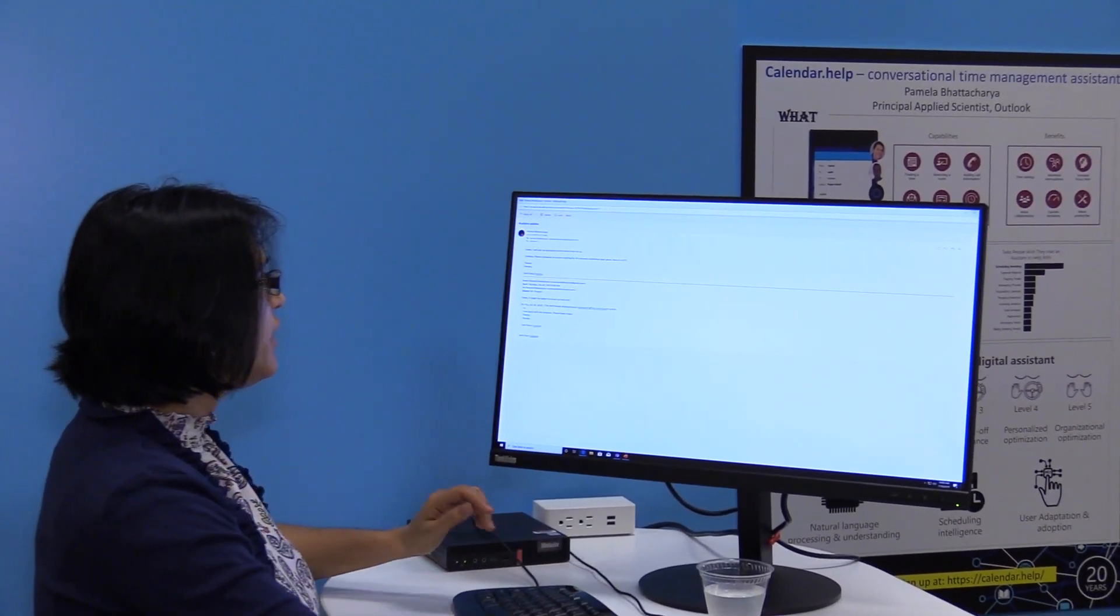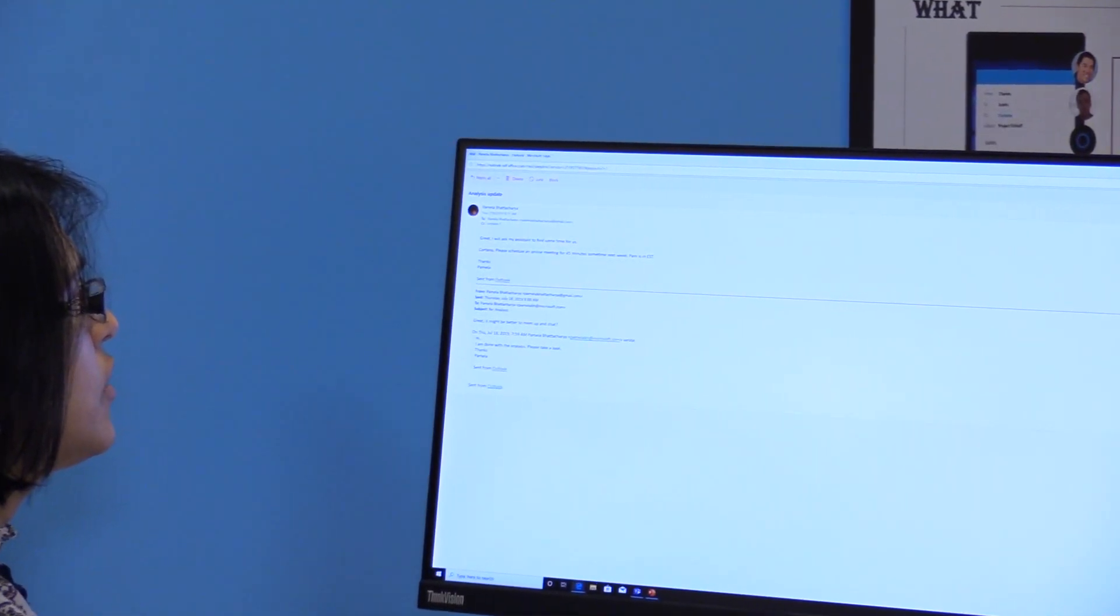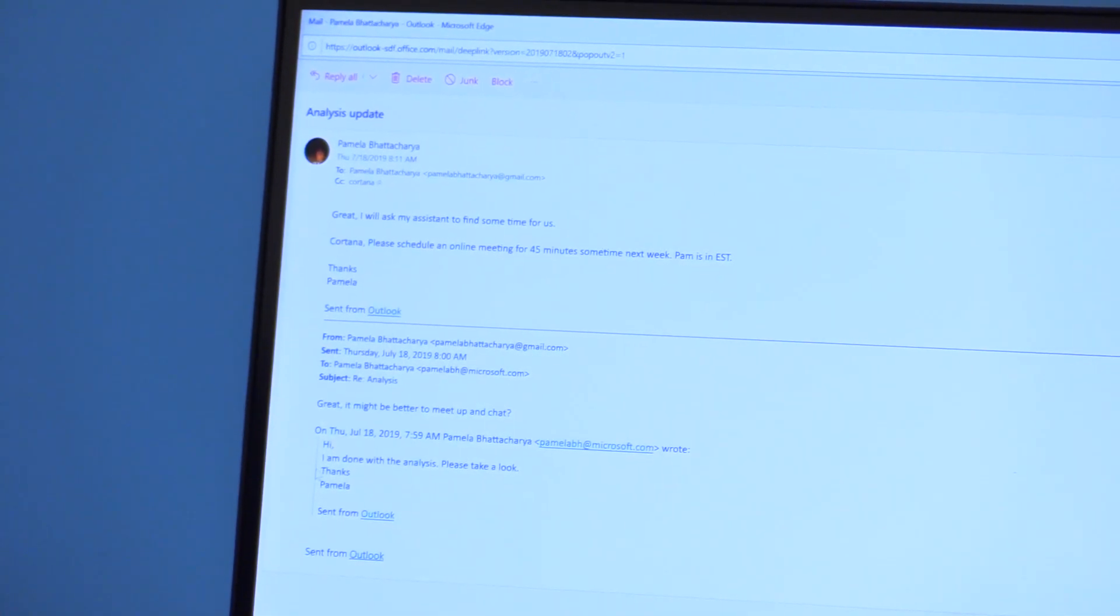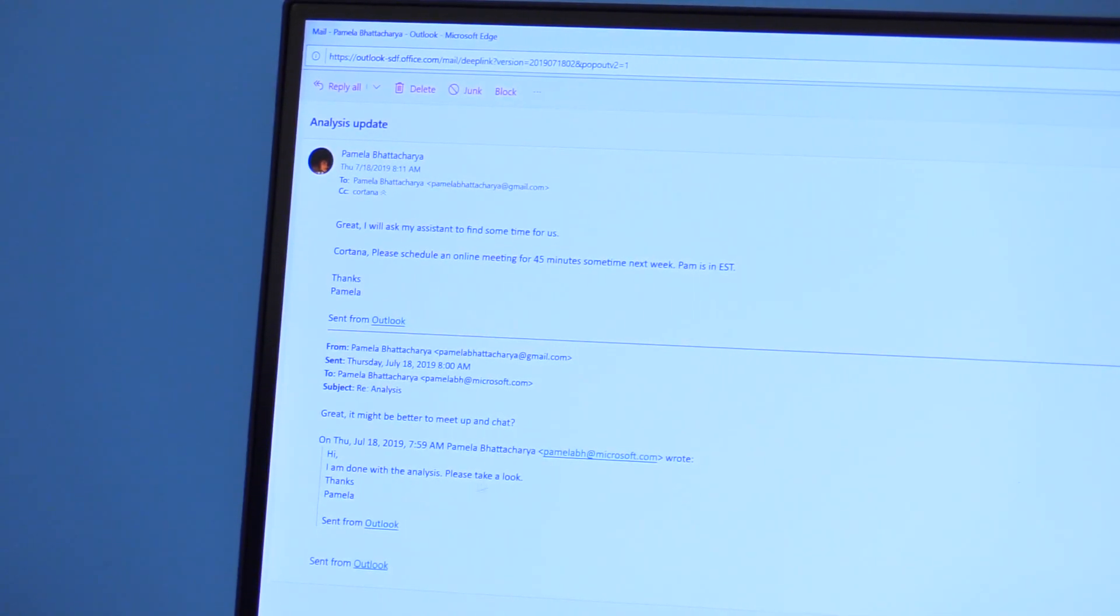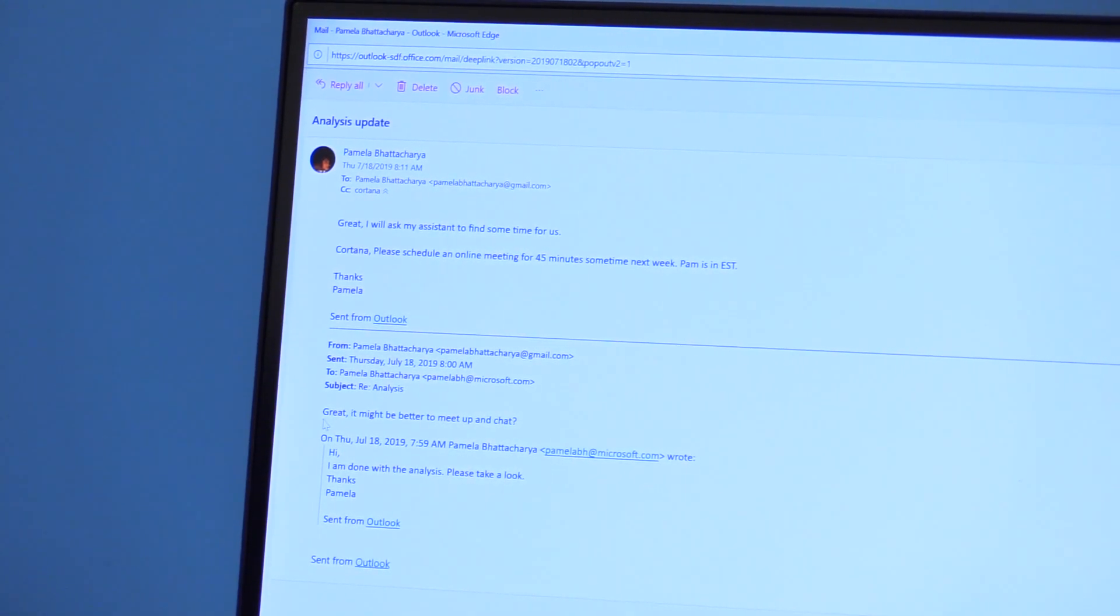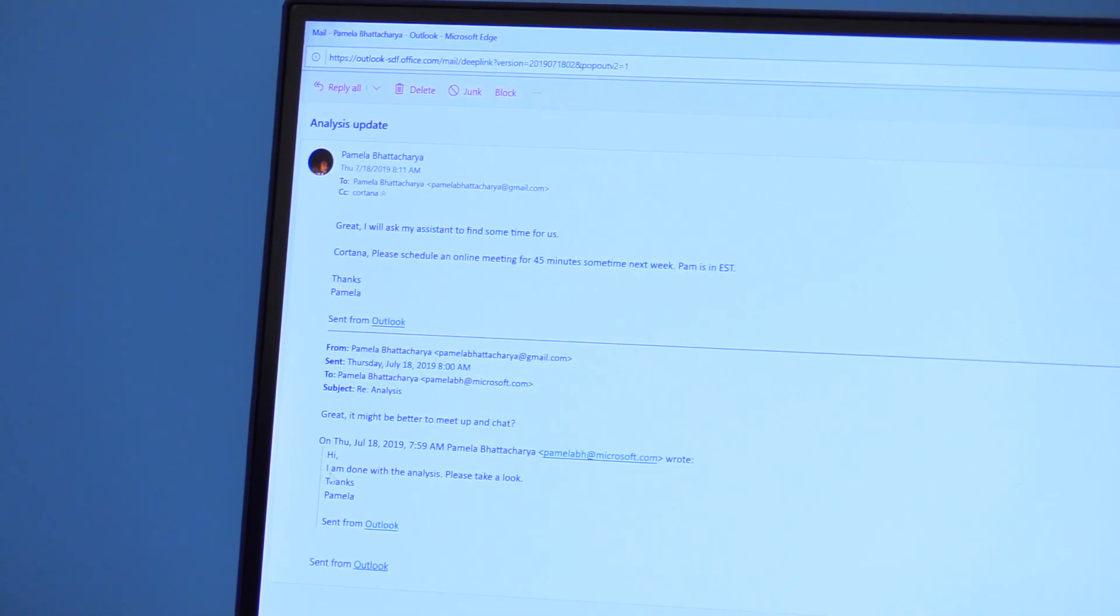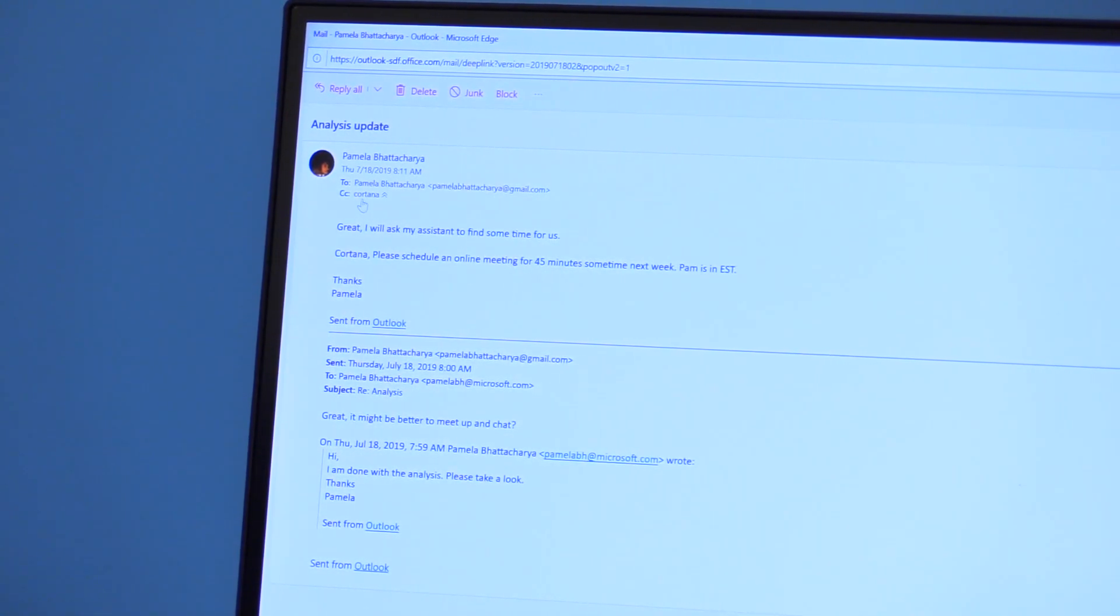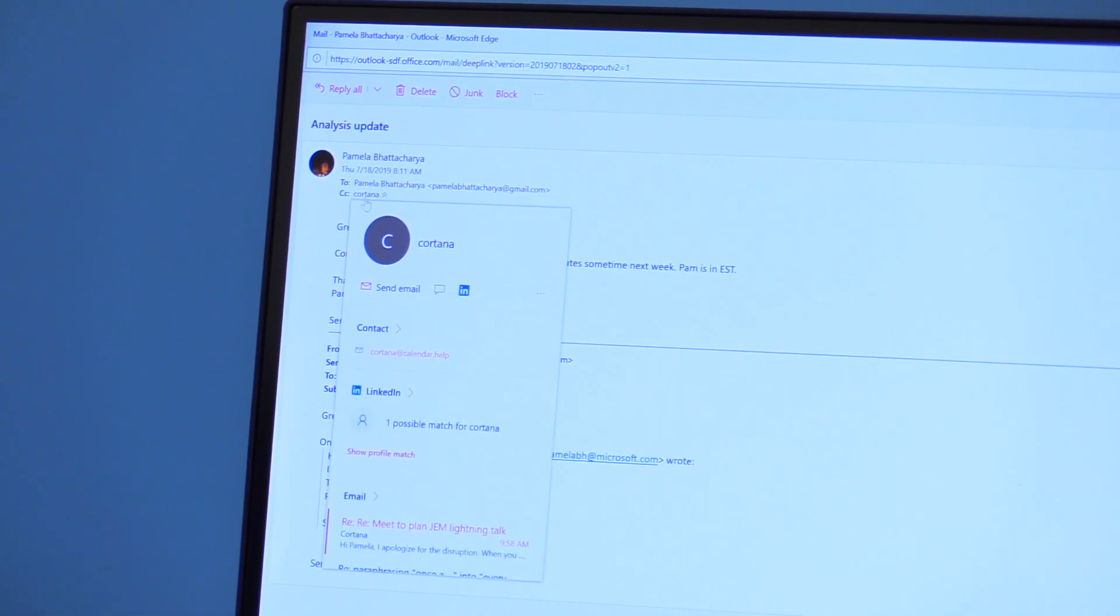So here, I am having an email thread where I email someone saying that I'm done with the analysis, please take a look. And they reply back saying, great, do you want to meet and chat? I say, sure, let me ask my assistant to find some time for us. And I go ahead and now CC this assistant, which is really an email address, Cortana at calendar.help.